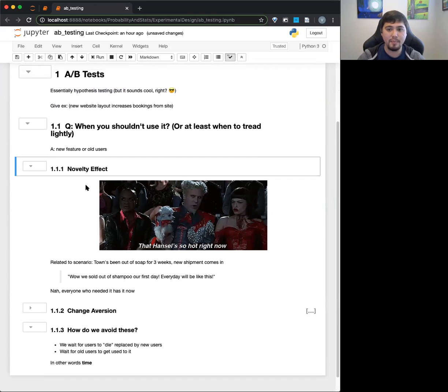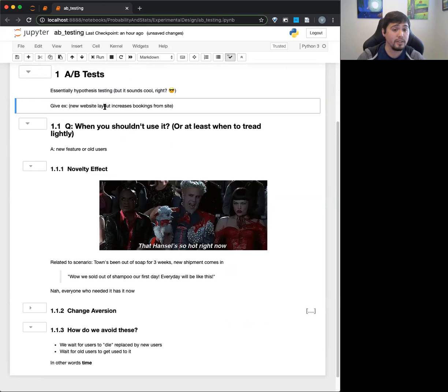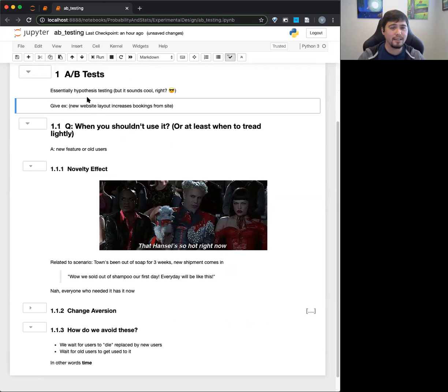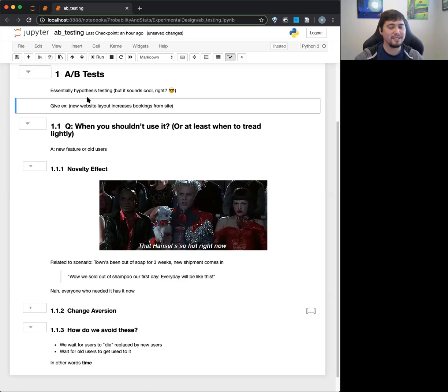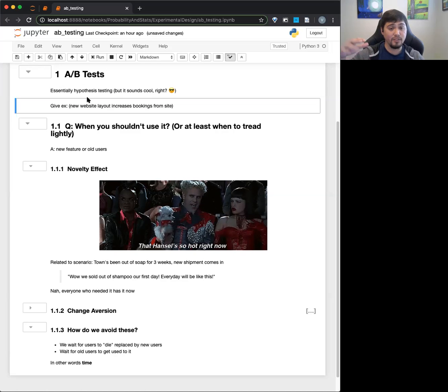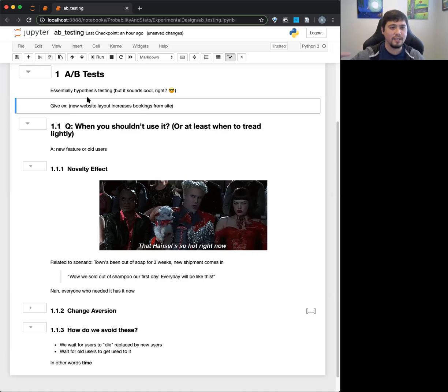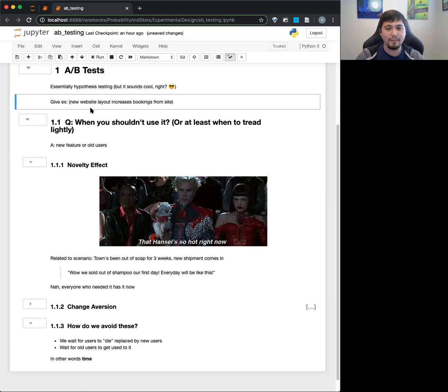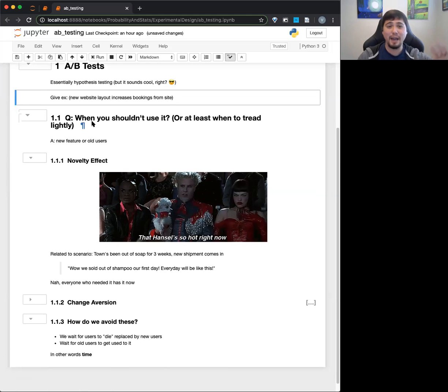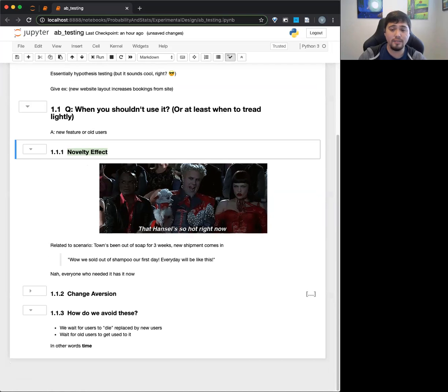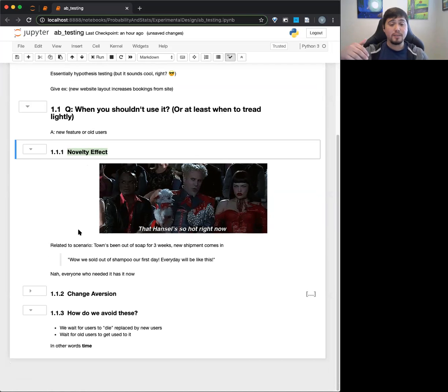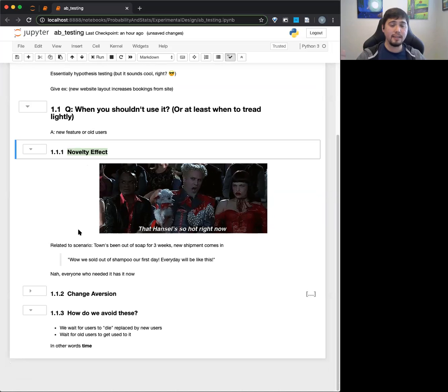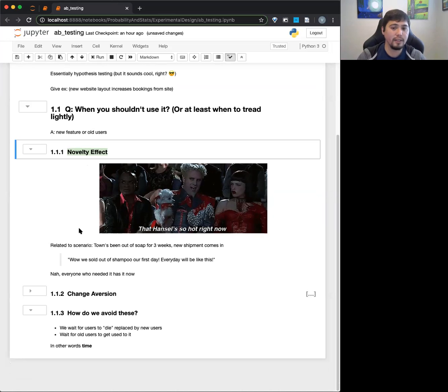So a classic example of A-B testing is like if you have a new website layout, does it increase bookings from sites? There's a really famous, but infamous example of Google doing A-B tests on over 50 different colors of blue to see if that drove engagement and stuff like that, which might be over the top about how much that really matters. But one thing is that the novelty effect kind of happens where someone's like, oh, wow, there's this new, awesome, amazing thing. And then after like three weeks, they're like, oh, whatever.